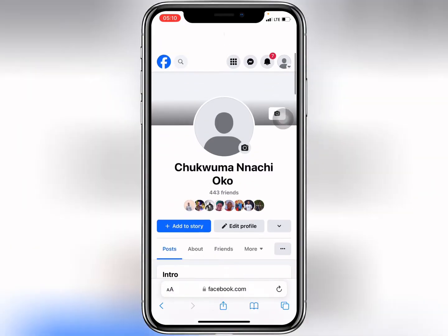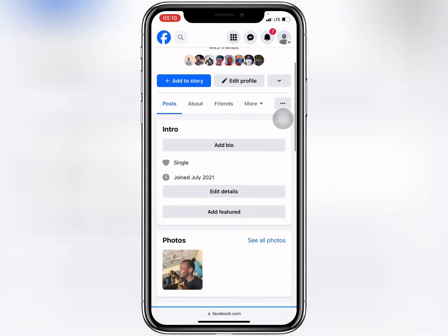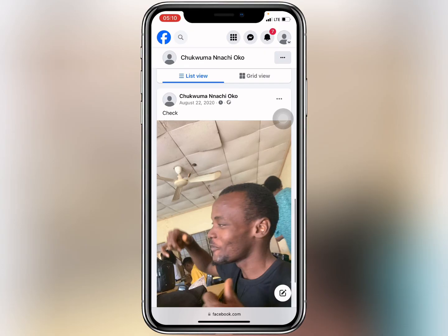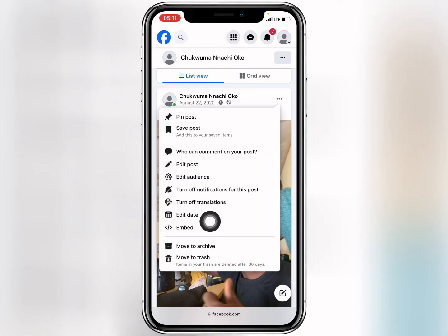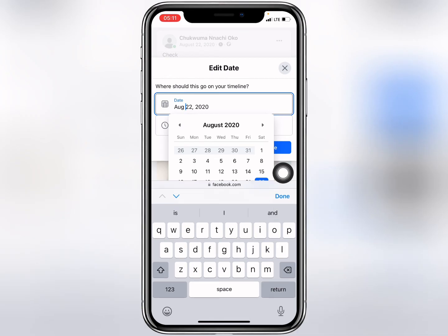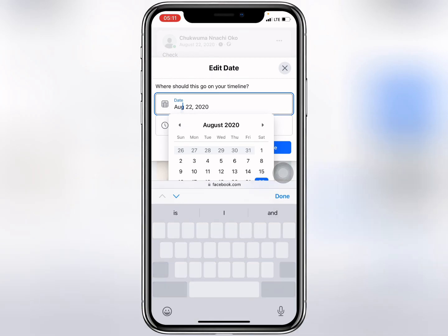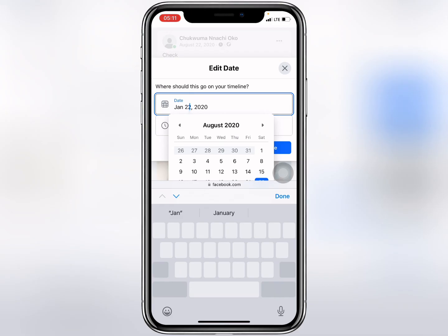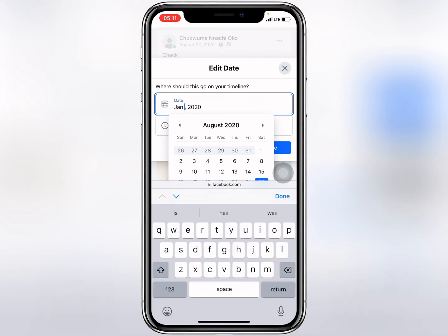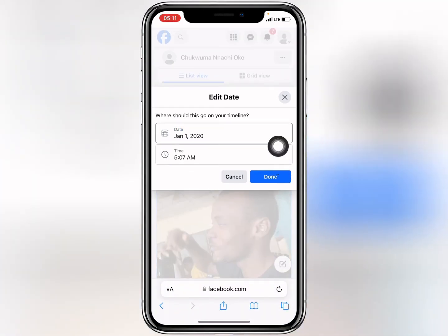Let me refresh it so you guys can see. You can see I have backdated the post — this is August 22, 2020. Let's try editing the date again. Tap the three dots, select 'Edit Date', and this time you can just type the date in directly. I'll set it to January 1st and click 'Done'.